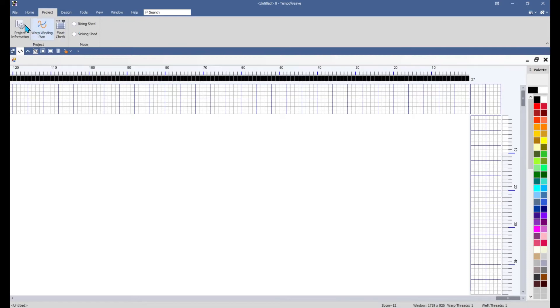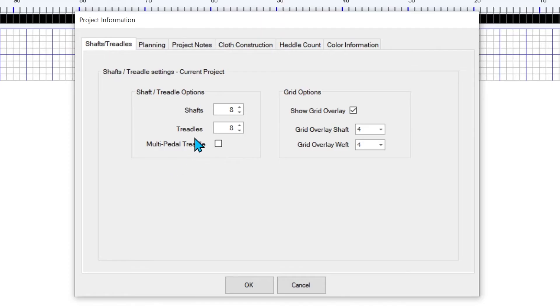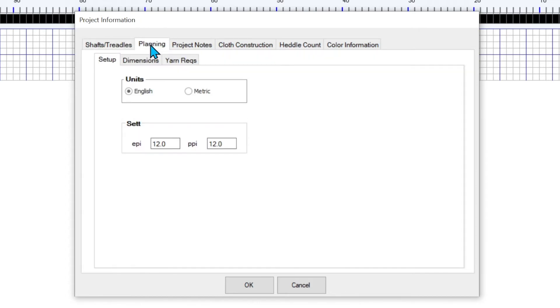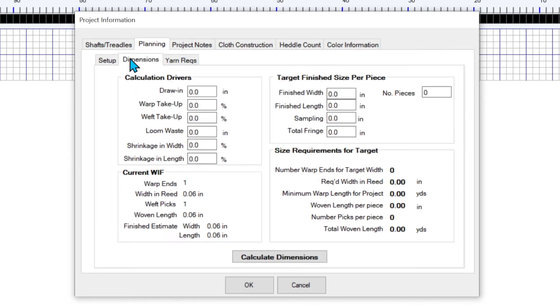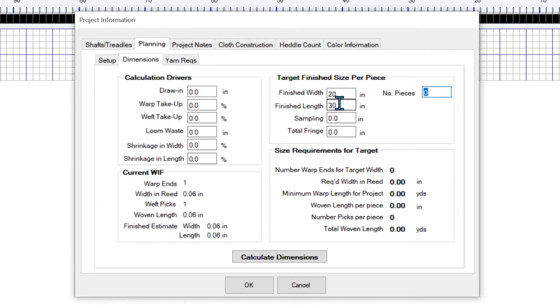I can go right into project information and I can tweak this. Say it's going to be a four shaft piece, four treadles, going the wrong way there. And the planning and maybe it's going to be 18 ends per inch on this one. Go into dimensions. And notice it just puts one in there because there's really nothing in the current width. And I can say, I want to weave something that's going to finish out at 20 inches wide, 30 inches long. And I want to do three of these.